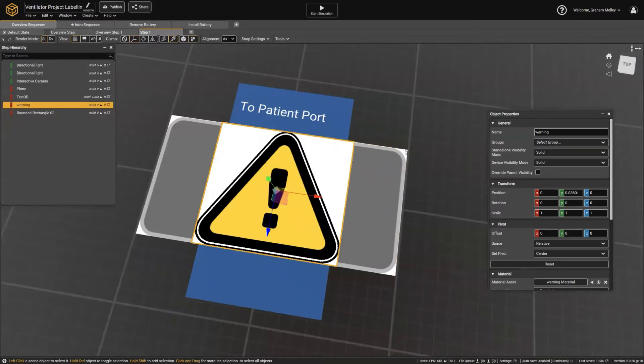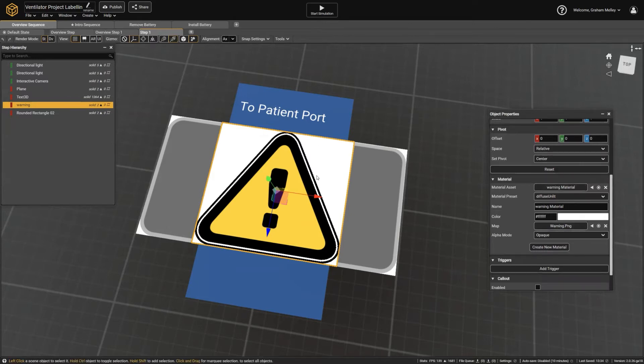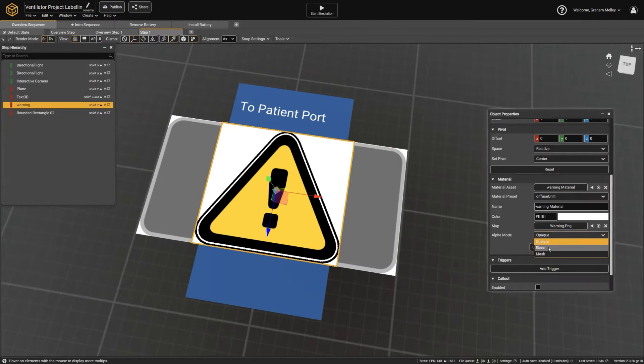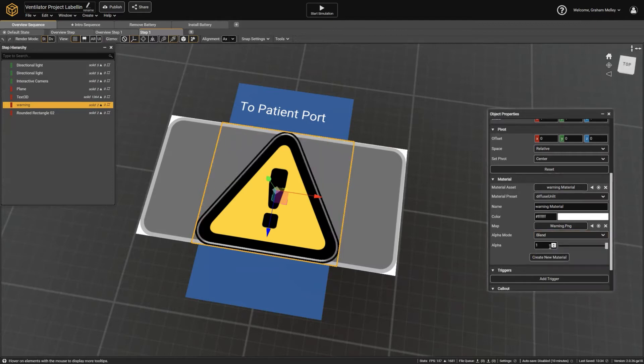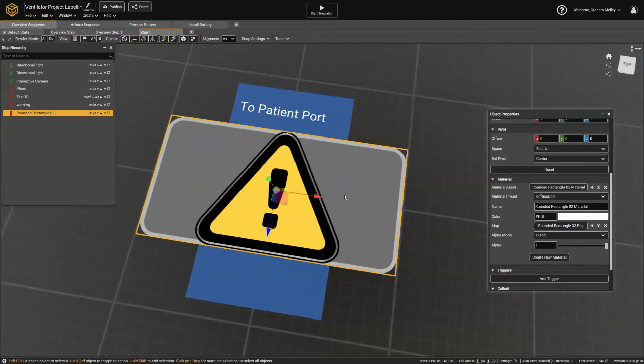So I'm just going to take that rounded rectangle, move it up just a touch, move that warning image up just a touch also. Now, these images are actually created with a transparent background using the PNG file format. So just to bring that into effect, if you look at the material for these things you'll see the alpha mode, which is another term for transparency. Change that from opaque to blend, and I'm going to do that for both of these elements.